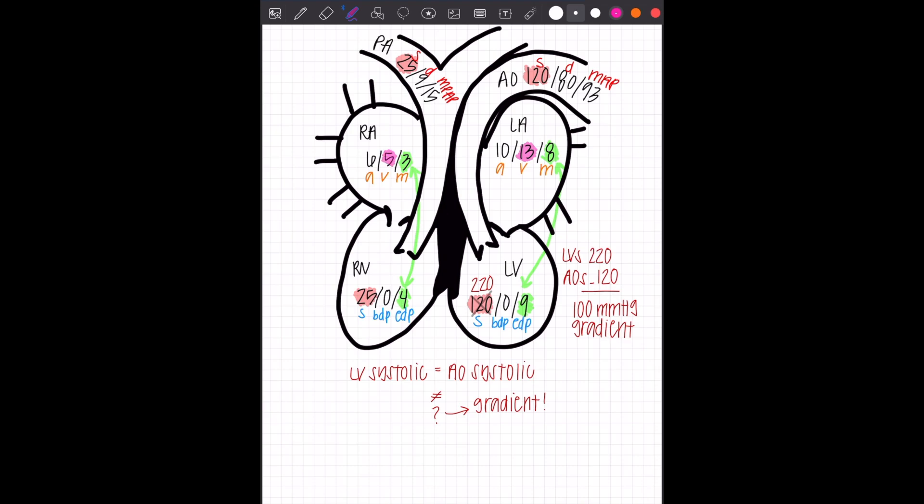They're not near each other in value, but they are important to go ahead and highlight on your little heart diagram or the list of pressures because they're going to be hallmark signs for something in the future that are very important.